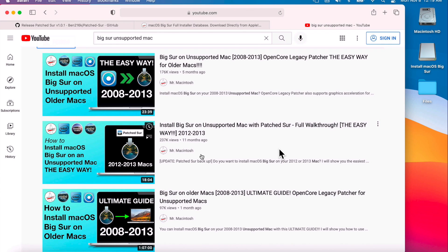Ben said he would jump into the comments of this video to answer any questions on Patcher, so we'll both be here in the comments. I hope you enjoyed this video — if you did, give it a thumbs up and a share. If you want to see more videos like this, click the Subscribe button. If you're already a subscriber, I truly appreciate it. We'll catch you in the next video, thank you.